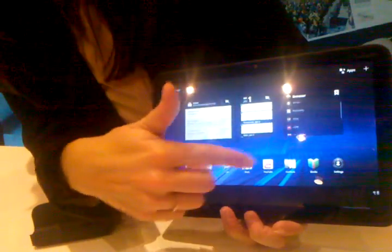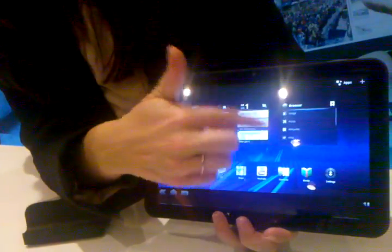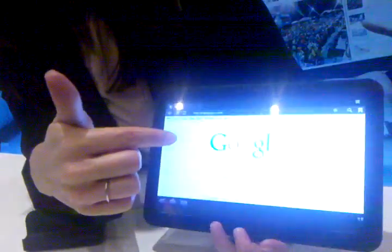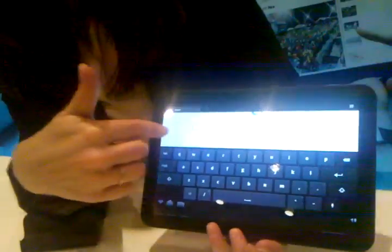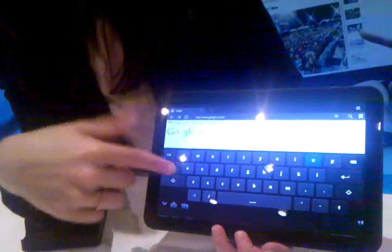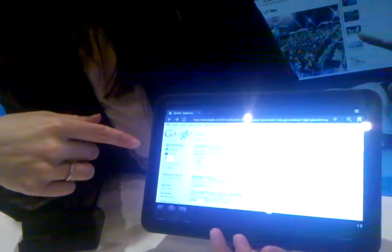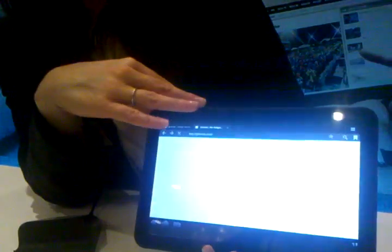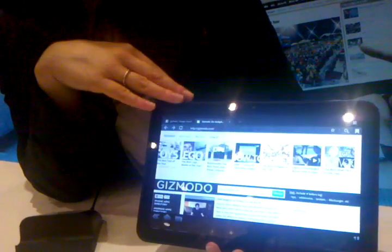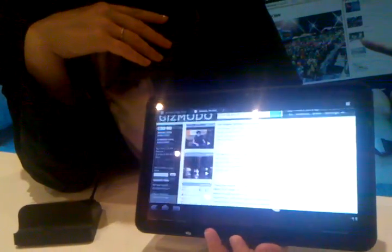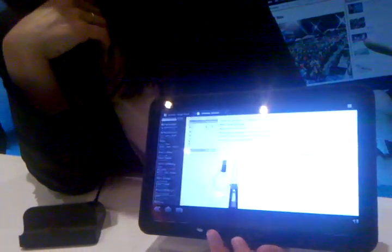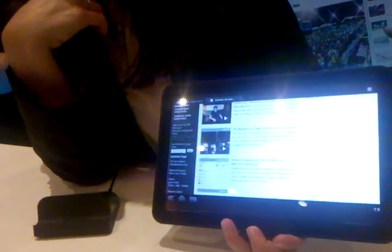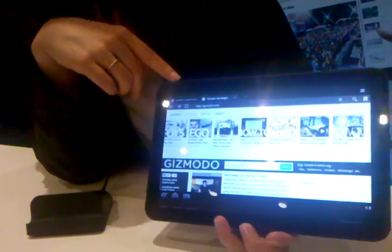This is what the browser is going to look like - a scrollable widget here with your favorite bookmarks. Click through to Google search. This is what your virtual QWERTY is going to look like. You can see that the webpages are going to load really quickly thanks to the dual-core processor, as well as the one gigabyte RAM. It also comes with 32 gigs onboard internal memory.